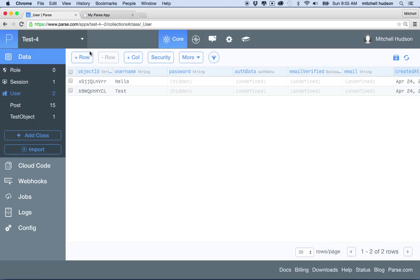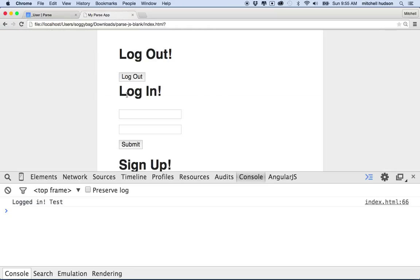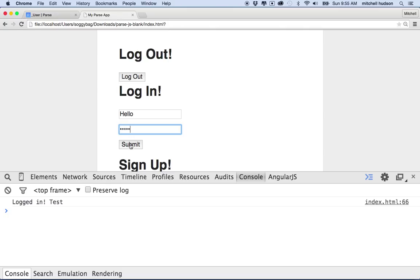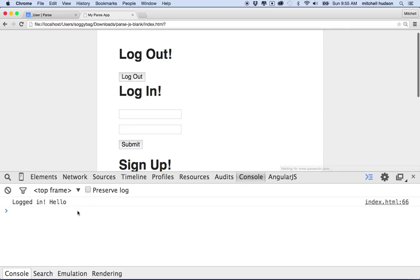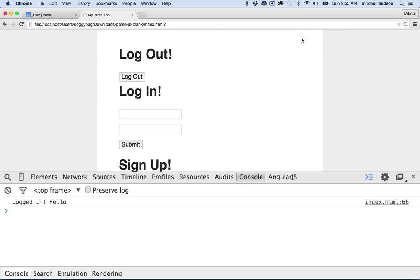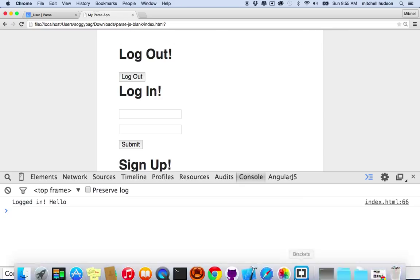And I have another user here called hello, so let's try and log in as hello. So I'll type in hello, and I'll submit, and it says log in success. And if I refresh the page, it says logged in hello. So it's telling me that hello is logged in. So why don't we take this, and let's, as a last step for this example, display the username at the top of the page.